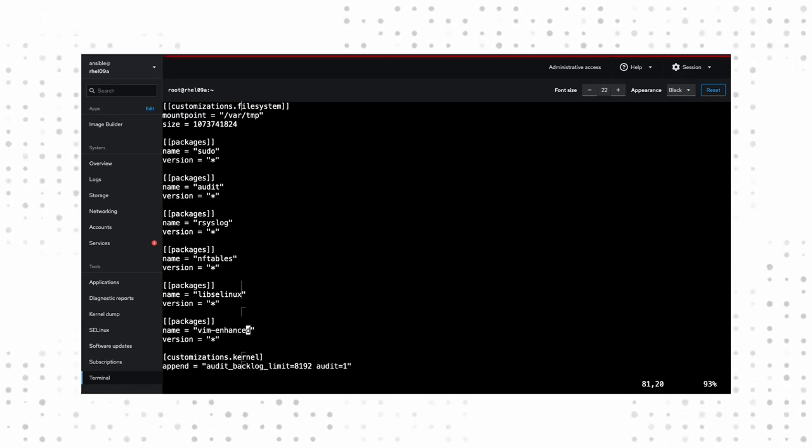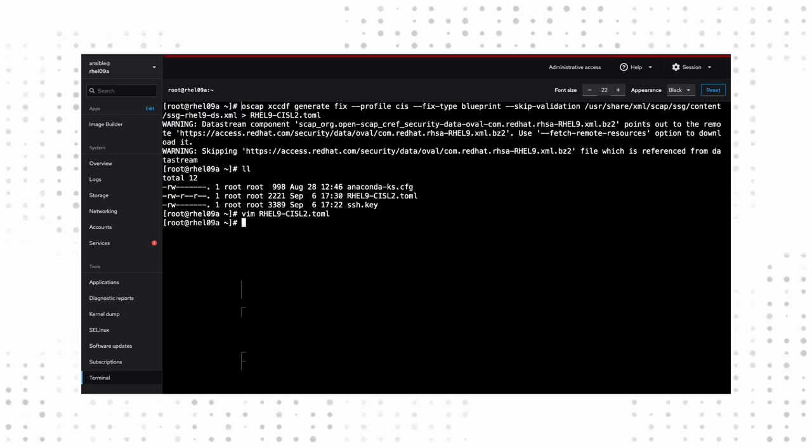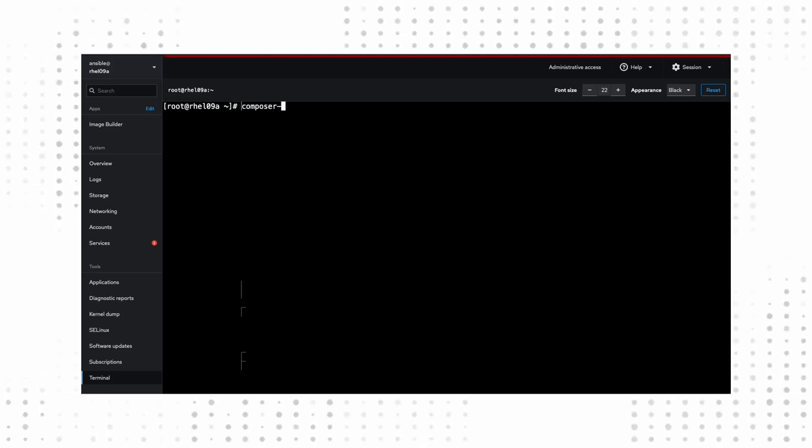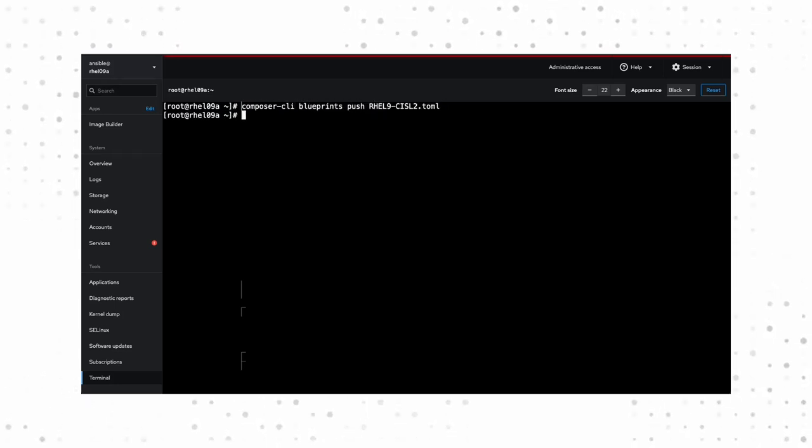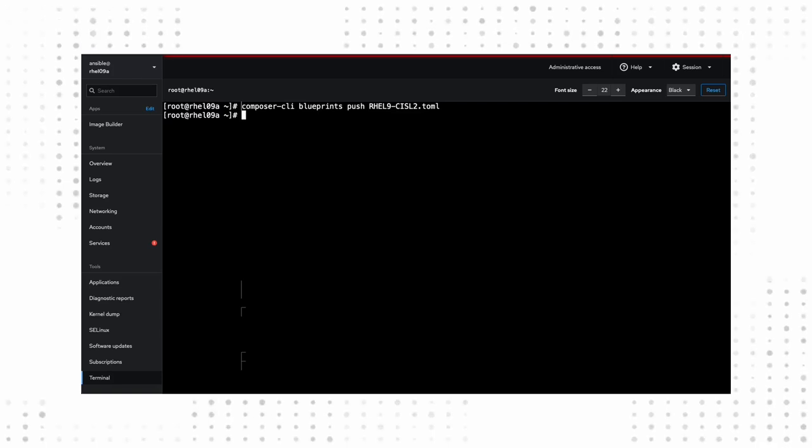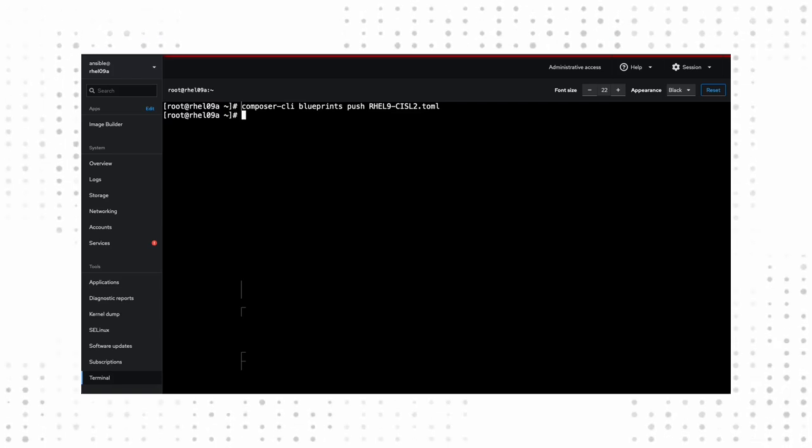Once we save our blueprint, we can push it into the image builder using the Composer CLI command. Now, we could go ahead and use the command line to generate the image, but let's see how our new blueprint looks inside the web UI.